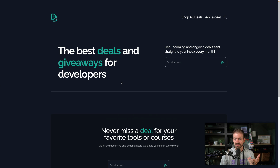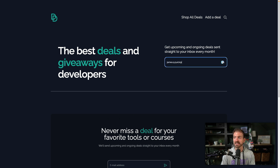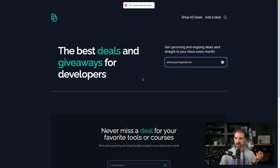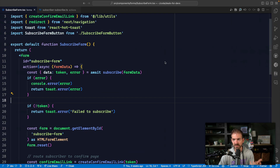This is a project called Deals for Devs, which is a community-led project. If you're interested in participating, you can join the Discord at learnbuildteach.com and send me a DM. What we want to do here is allow people to sign up to get notifications for deals in different categories — courses, ebooks, etc. I already have my email registered, so it'll tell me this email exists. The way this works is the form submits to a server action on the back end.